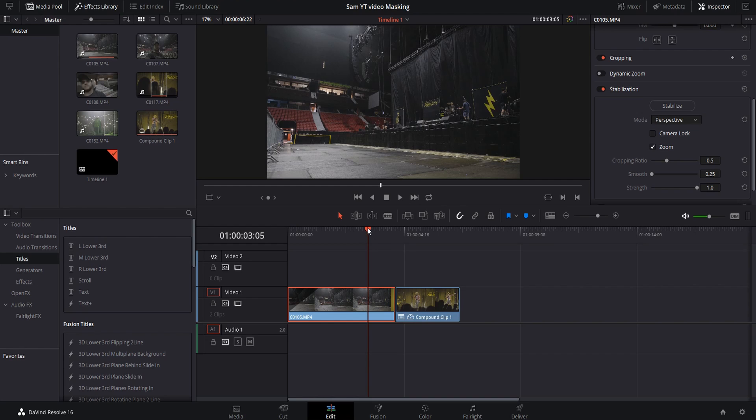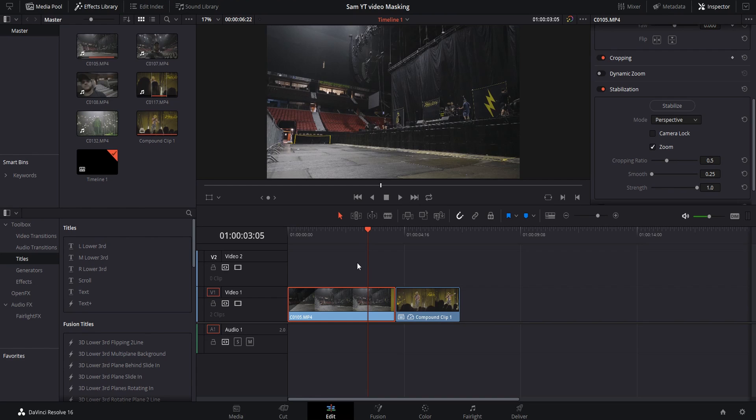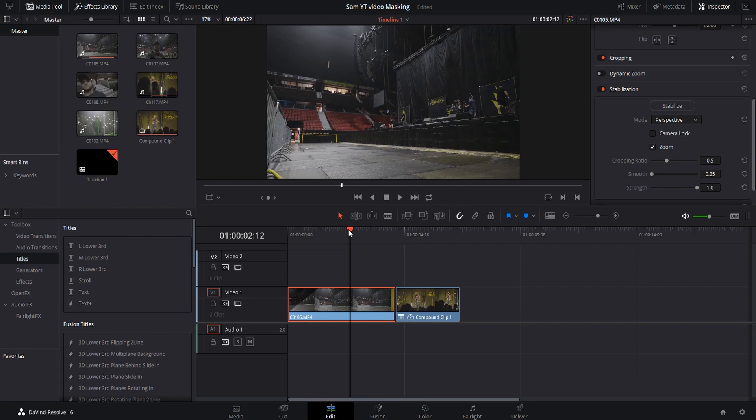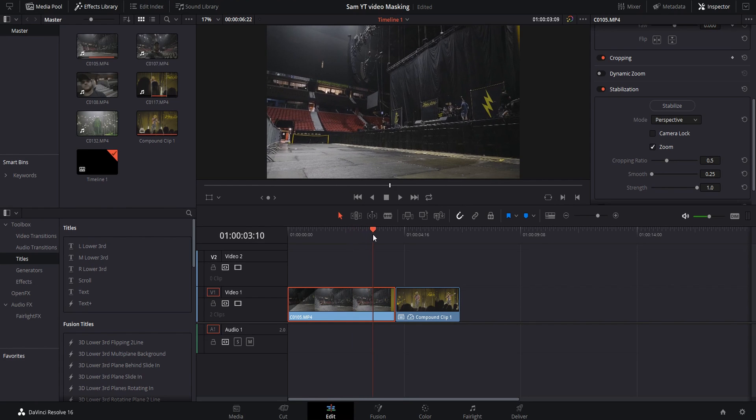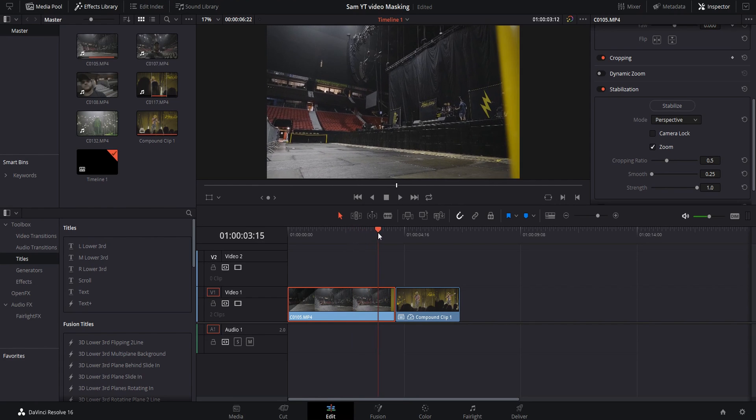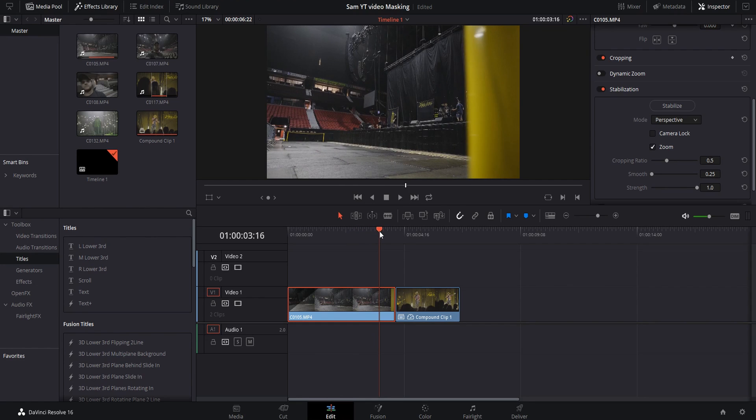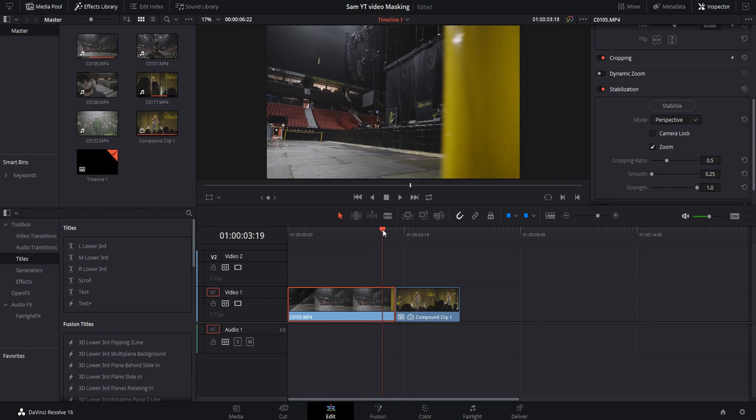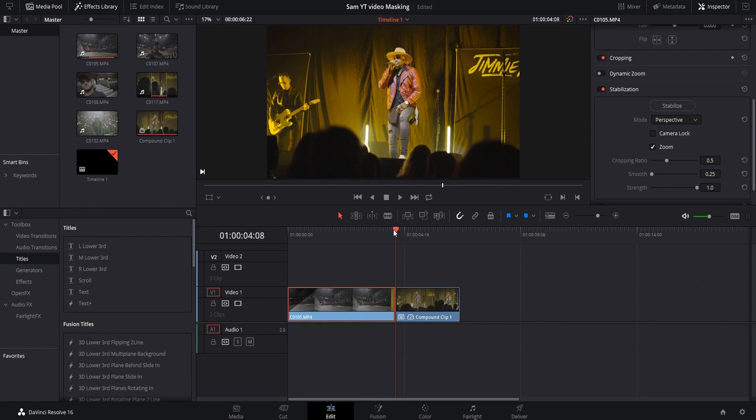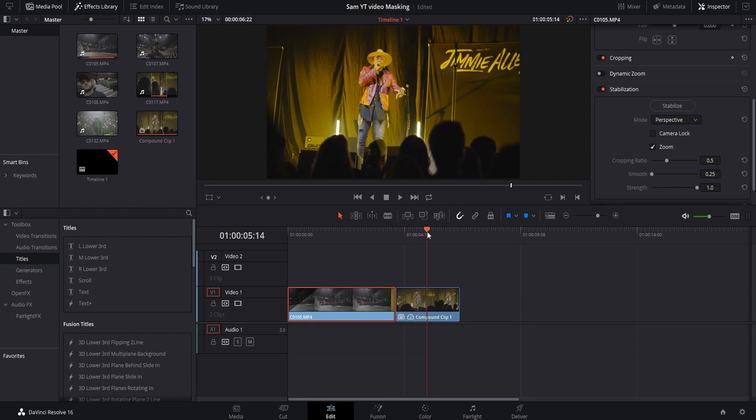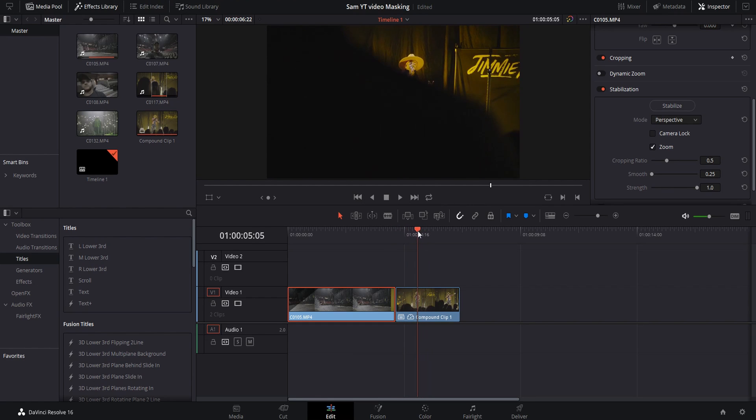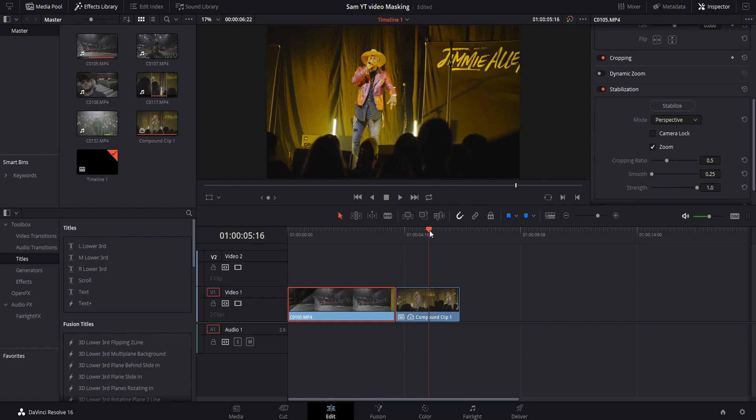All right guys, we are back here in DaVinci Resolve. As you can see I have all my imported footage up here and I've selected my two clips that will be doing the mask transition with. I've chosen one shot from soundcheck when we were in Ottawa this past weekend, and I'm going to use this yellow hole right here to reveal this shot from that same show, just later in the day.